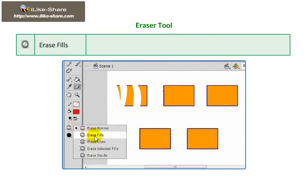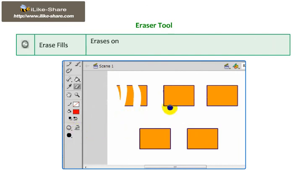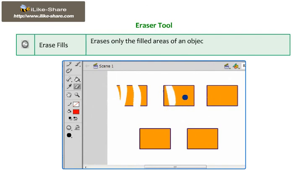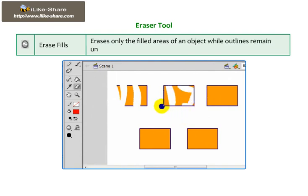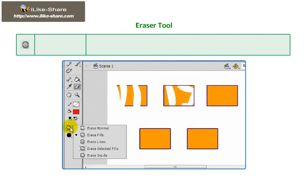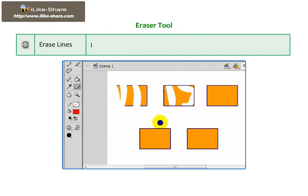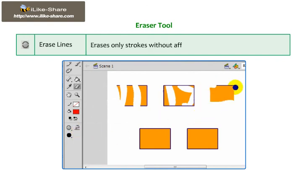Erase Fills: erases only the filled areas of an object while outlines remain unaffected. Erase Lines: erases only strokes without affecting the fills.